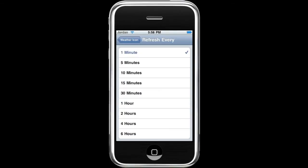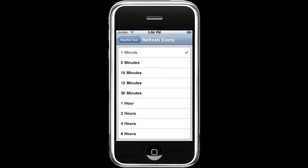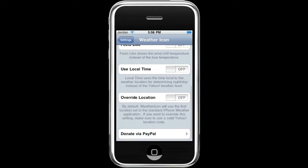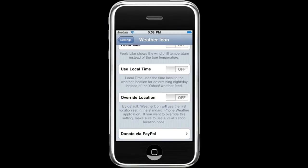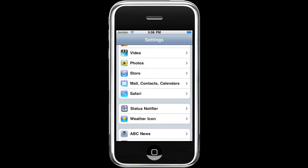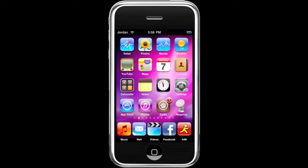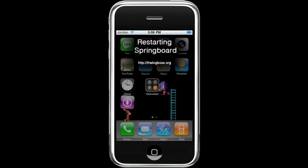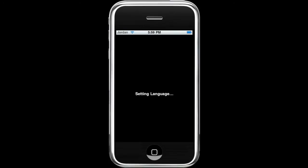Set it to refresh every minute. I don't use 'Feels Like' and don't use 'Local Time' or 'Override Location' because Override Location doesn't really work for me. Then go out of that, hit Respring, and once it's all resprung you'll have the weather up at the top.